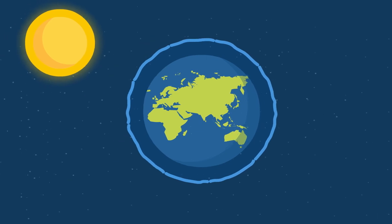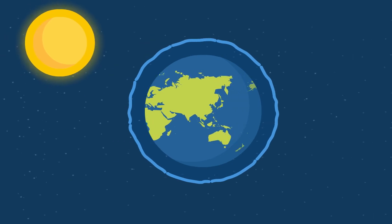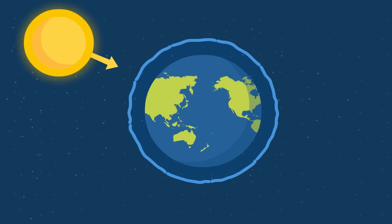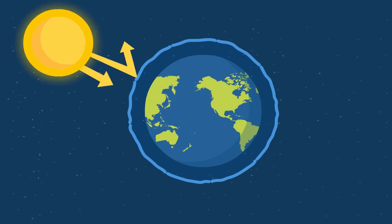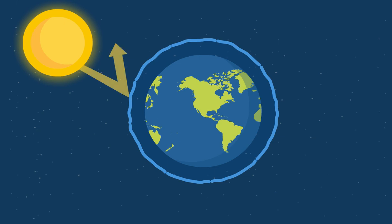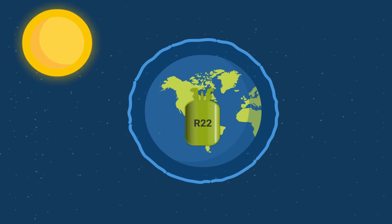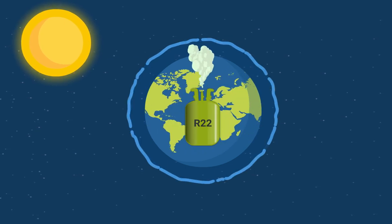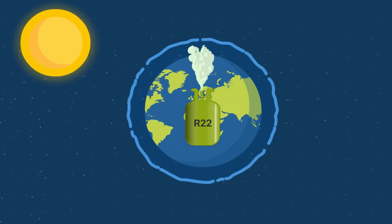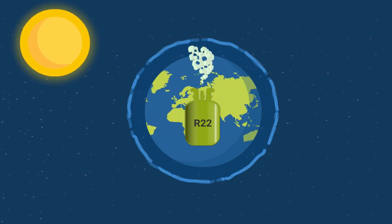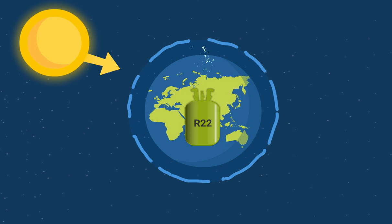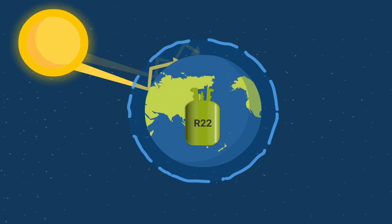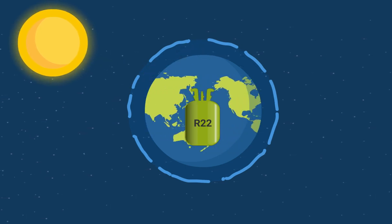New directives on use of refrigerants will be put into force over the coming years, depending on where in the world you live. Generally, old refrigerants with a high global warming potential will be phased out, the so-called GWP.